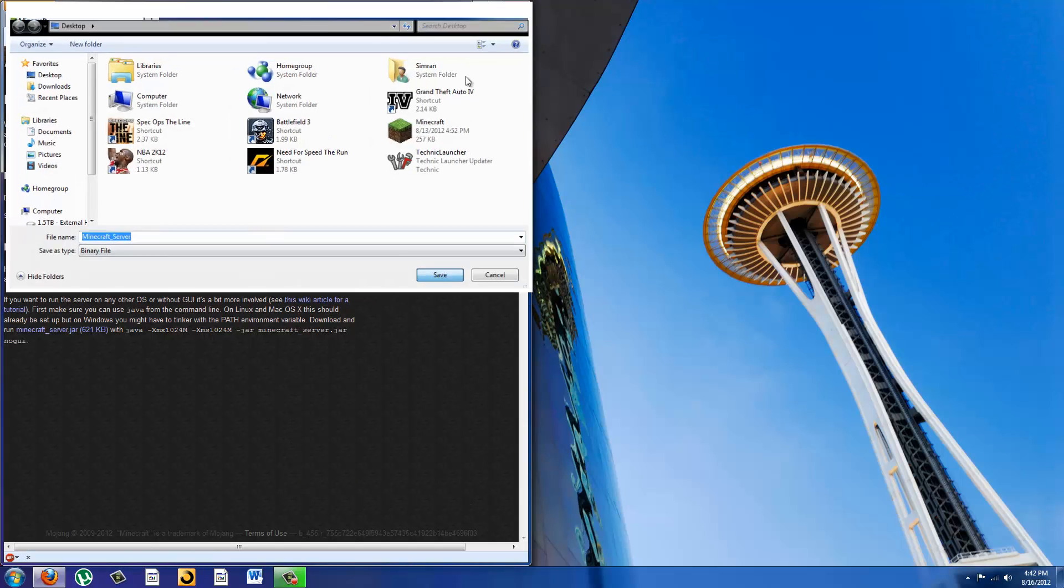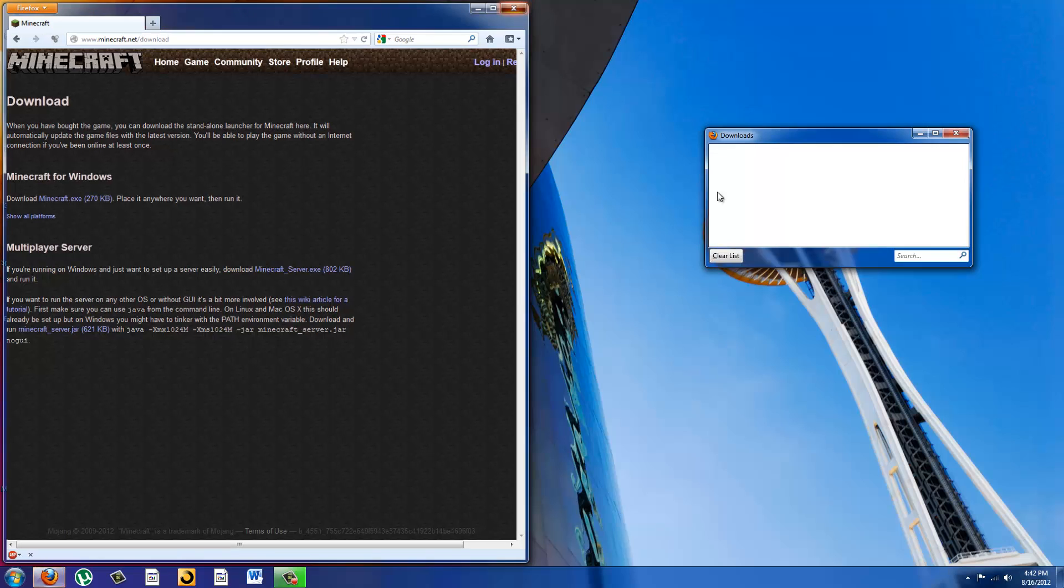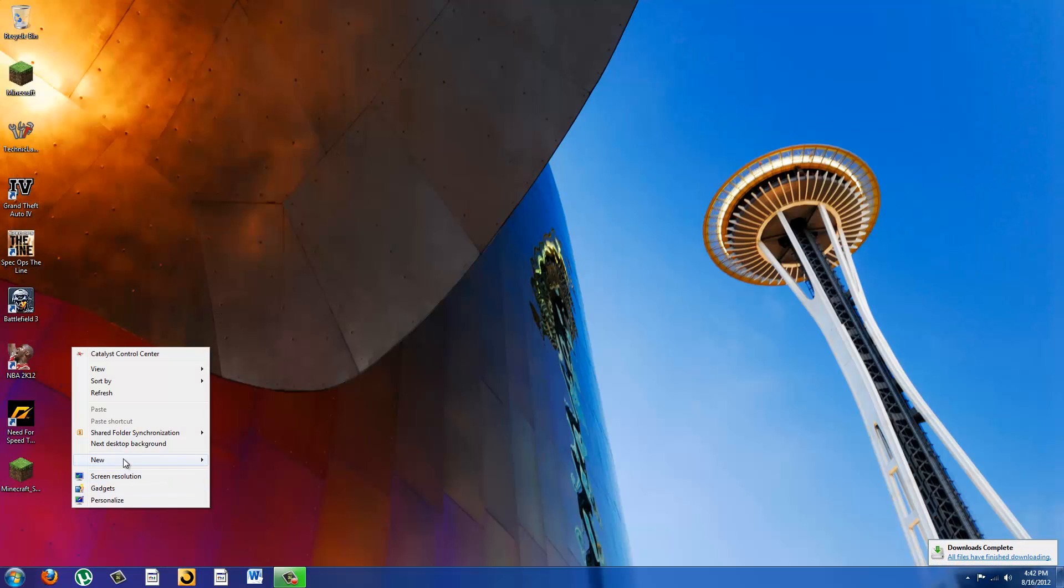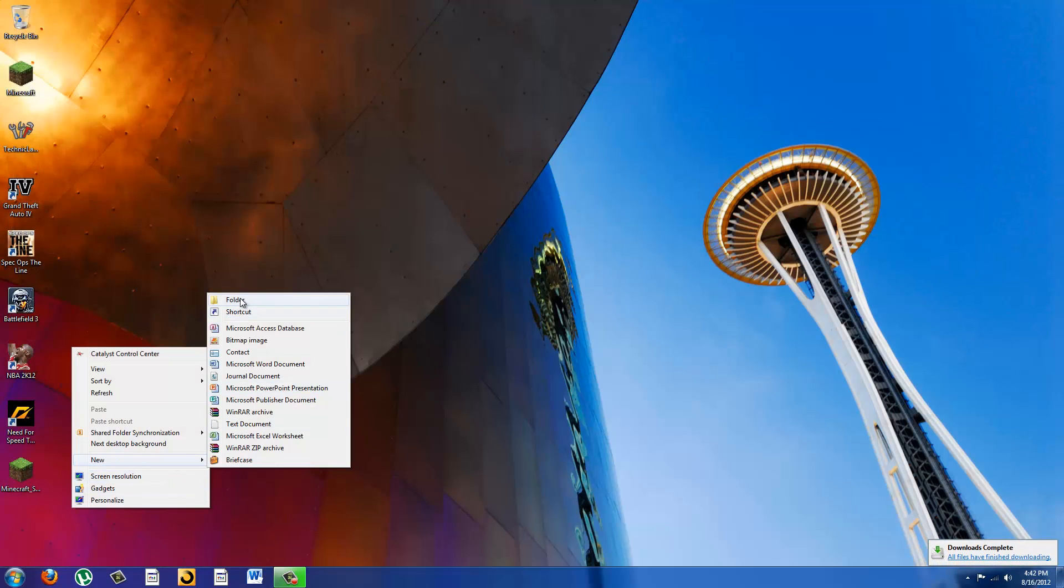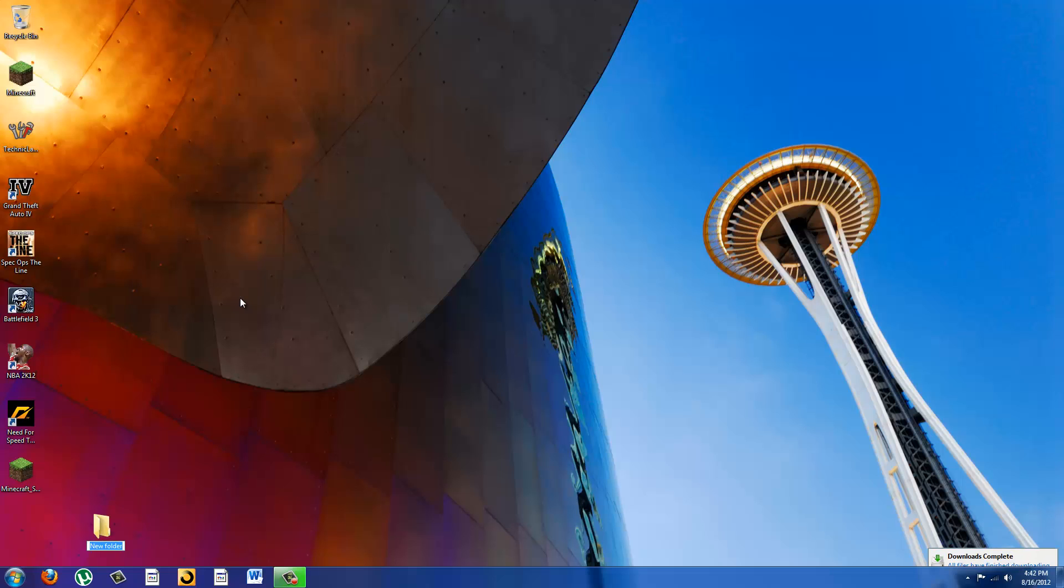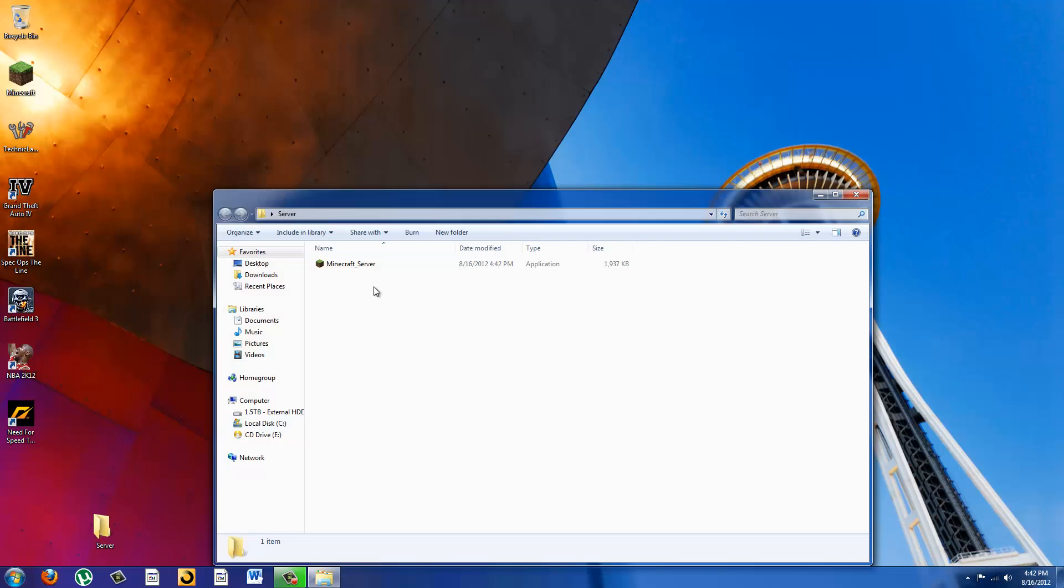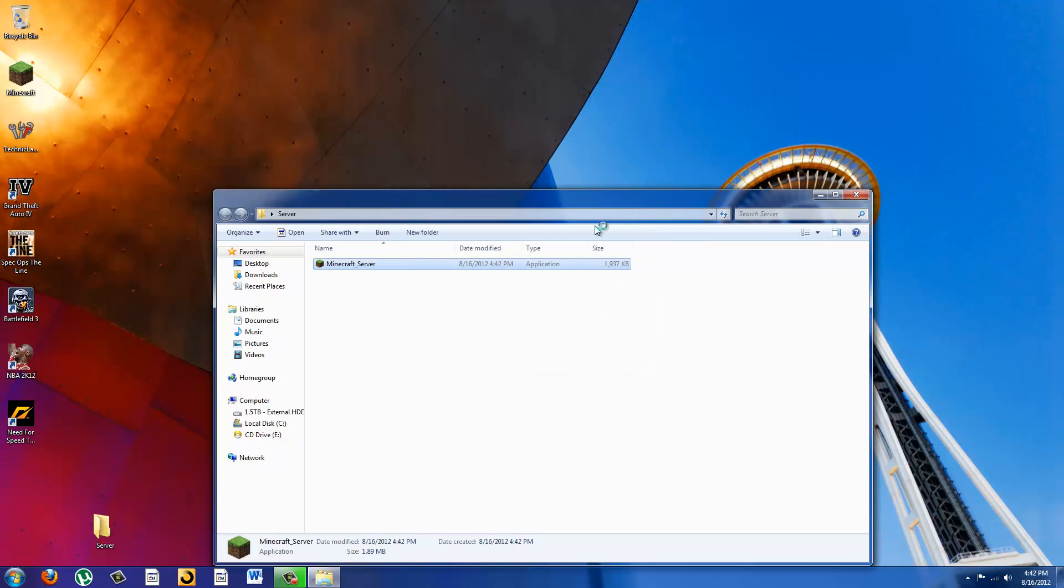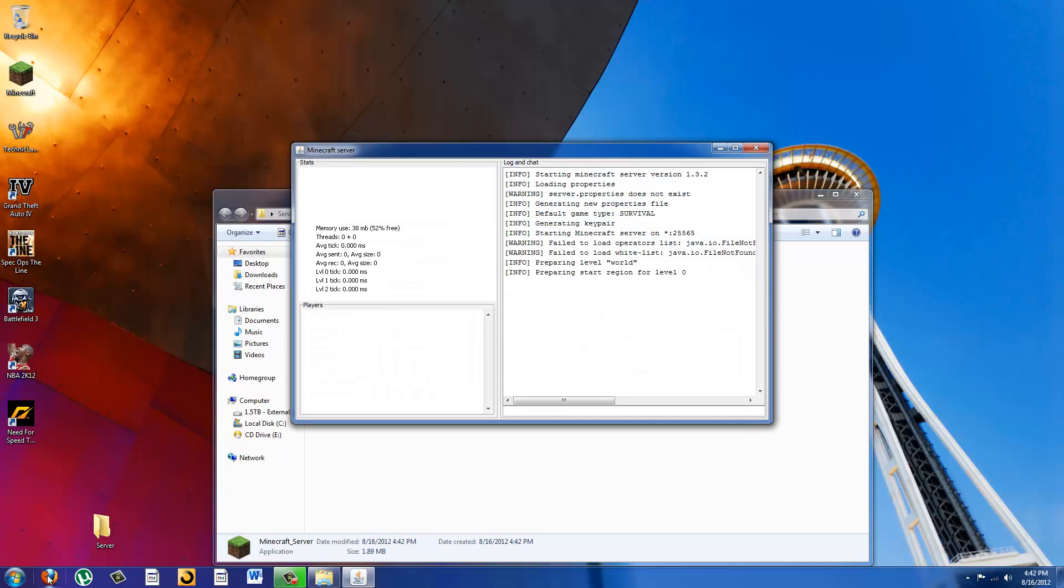So you're going to want to save it to your desktop or any other place and make a new folder for it. I'm going to name mine server. You're going to want to drag it in, run the file so it will generate all the things and you can just leave that while you're doing the next part.